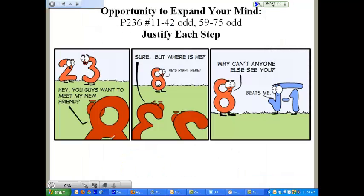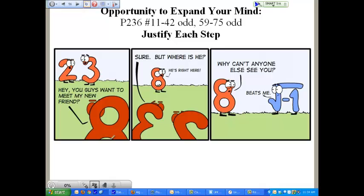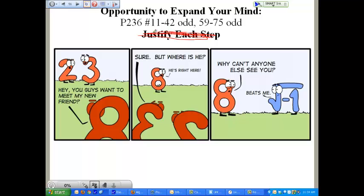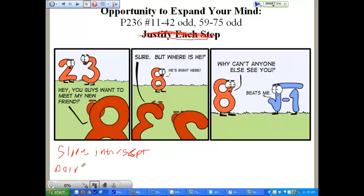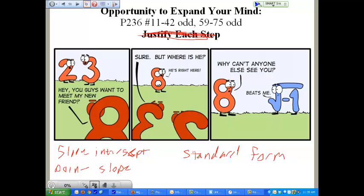Your homework is page 236, problems 11 through 42 odd, and 59 through 75 odd. Right now we've learned three different forms of linear equations: slope-intercept form, point-slope form, and standard form. You're going to have to know all three. You've got to know where you're going — if asked for standard form or slope-intercept form, you need to know what that destination looks like, because you can't get there if you don't know where you're going.